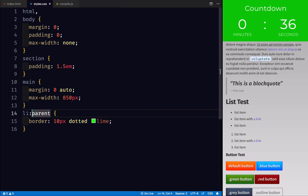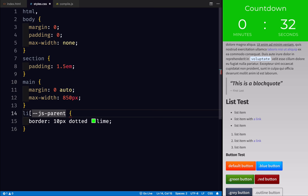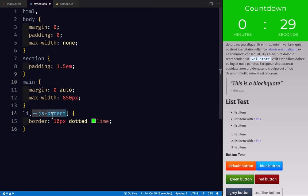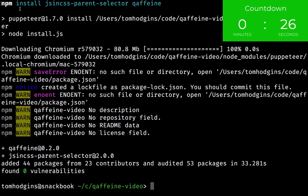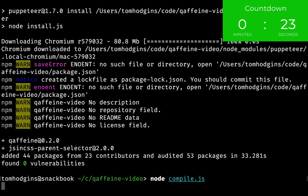So now all that we need to do is change this so it's an attribute selector starting with dash dash js dash and the name of our function. Now we can go ahead and compile that with Node just by running the file that we just made.